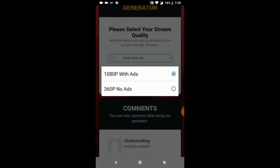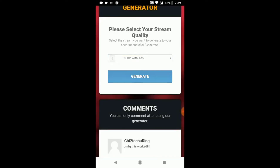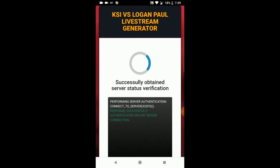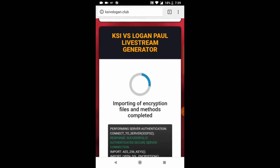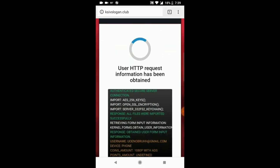There's 1080p with ads or 360p with no ads. I don't mind the ads and I really want to watch it in HD, so I'm going to go 1080p with ads. Now wait for this to load.